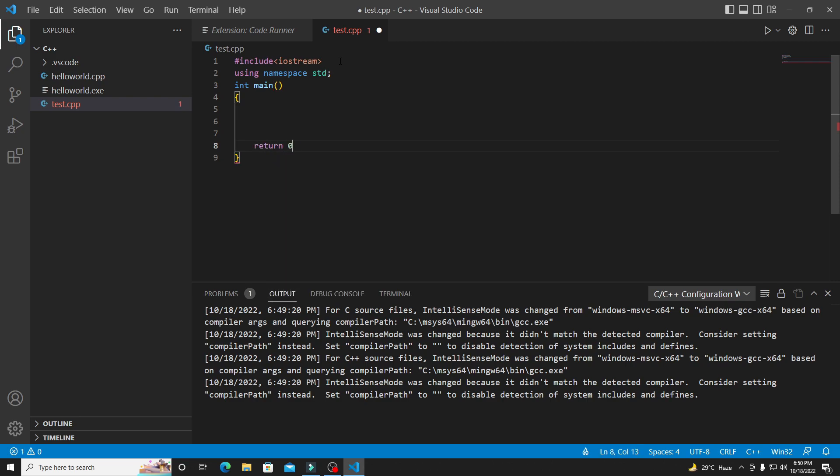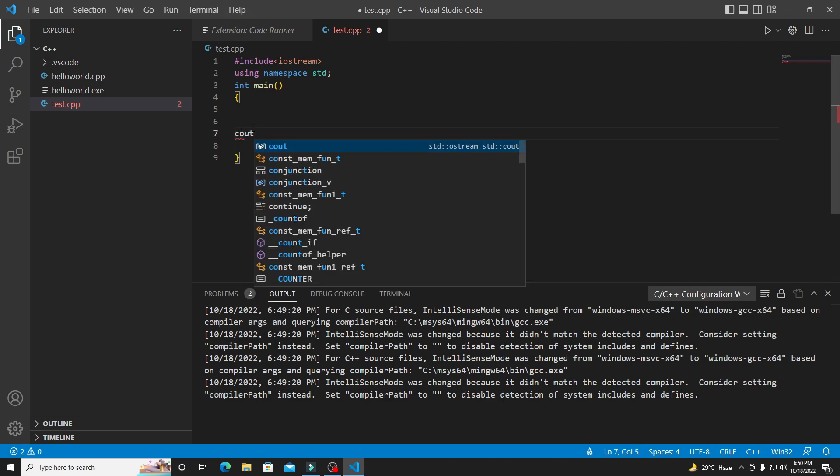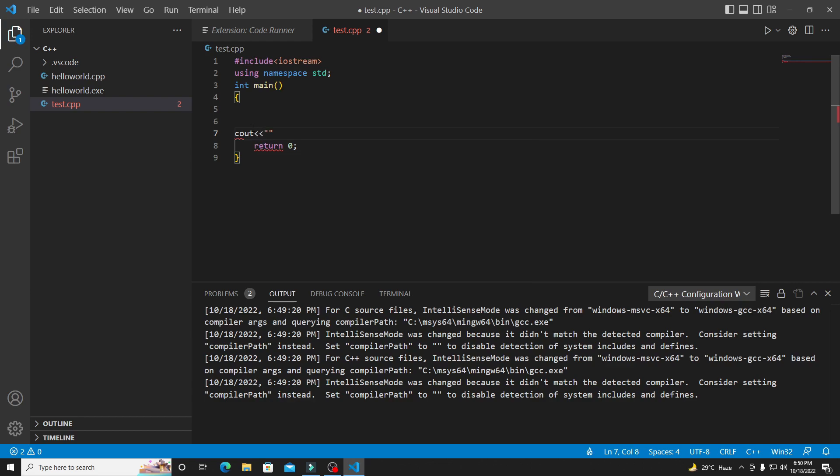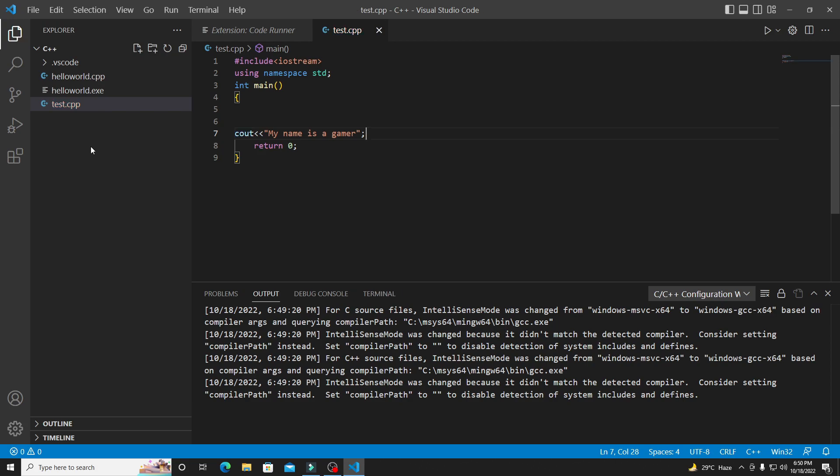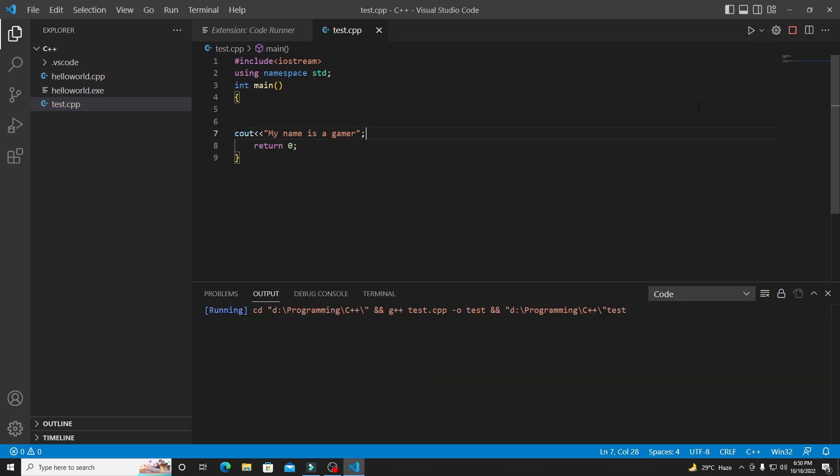Let's suppose I'll type here 'my name is a gamer'. I'll save the program, it's saved. Now when I'll click on run, you can see 'my name is a gamer'. Boom guys, now you can do all type of C++ coding in your VS Code. If you are new, make sure to like and subscribe. See you in the next video. Take care guys, bye bye.